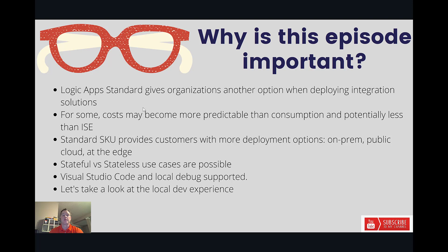Another thing that's pretty interesting about standard, which we're going to see in this video, is how we can use Visual Studio Code and take advantage of local debug support, which is pretty cool. So let's go ahead. Let's take a closer look at the dev experience.